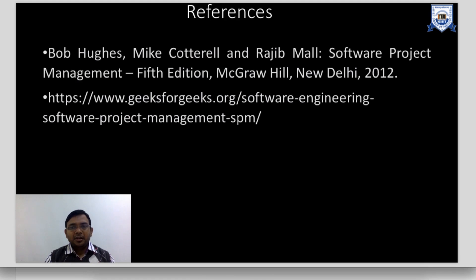These are the various references referred to for the development of these slides and video.